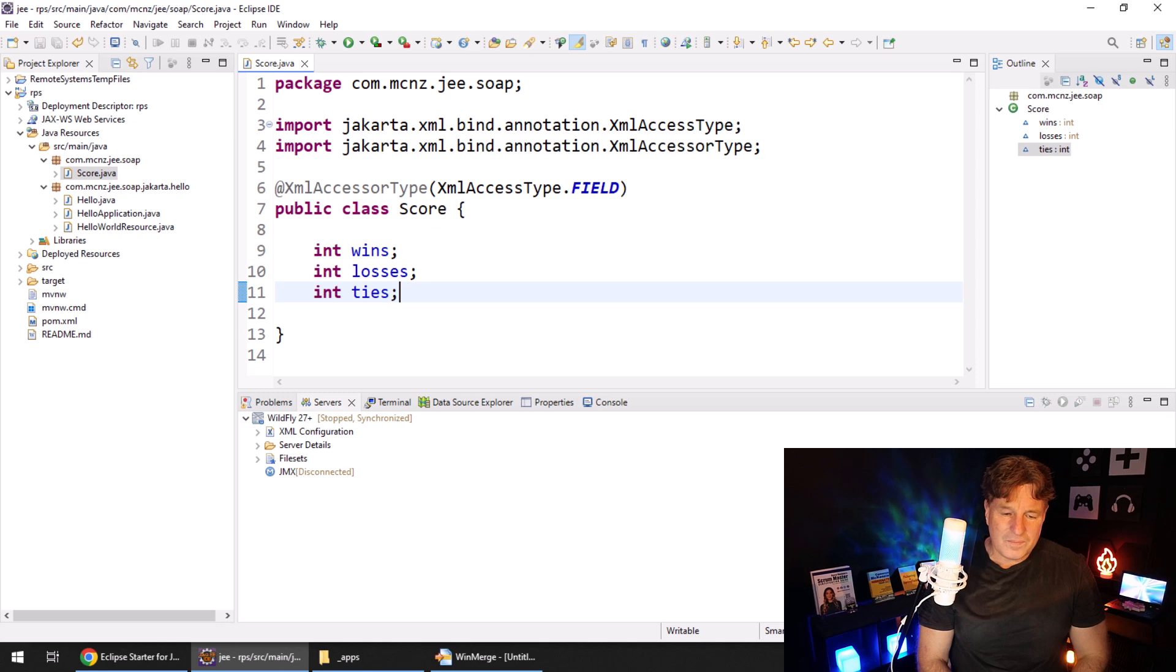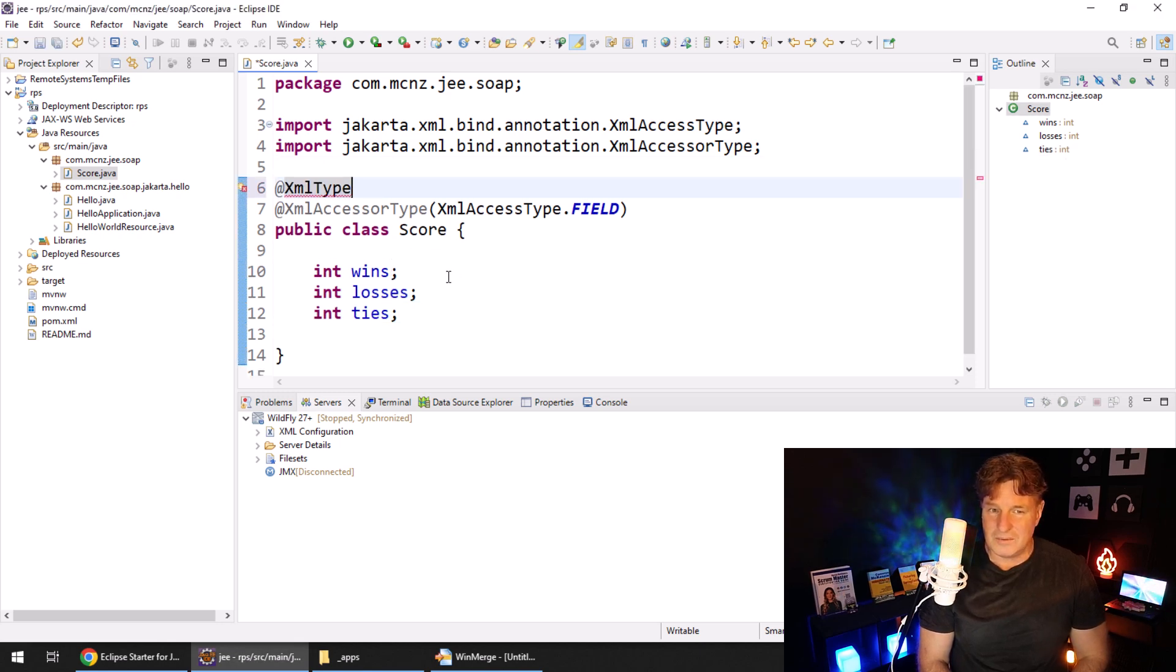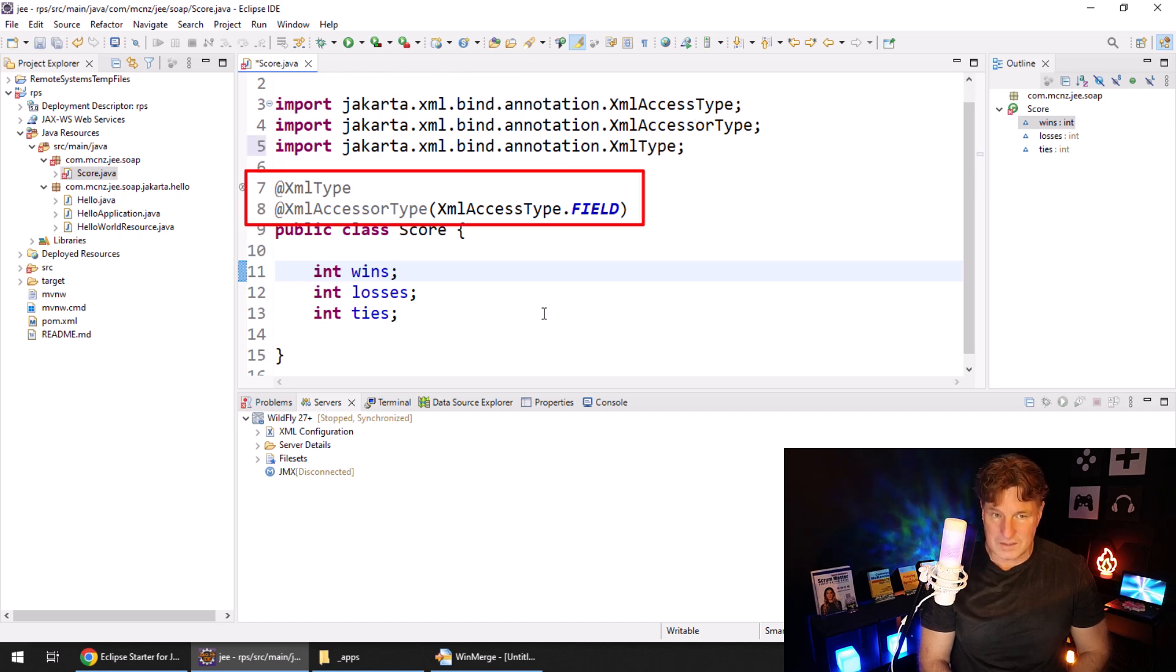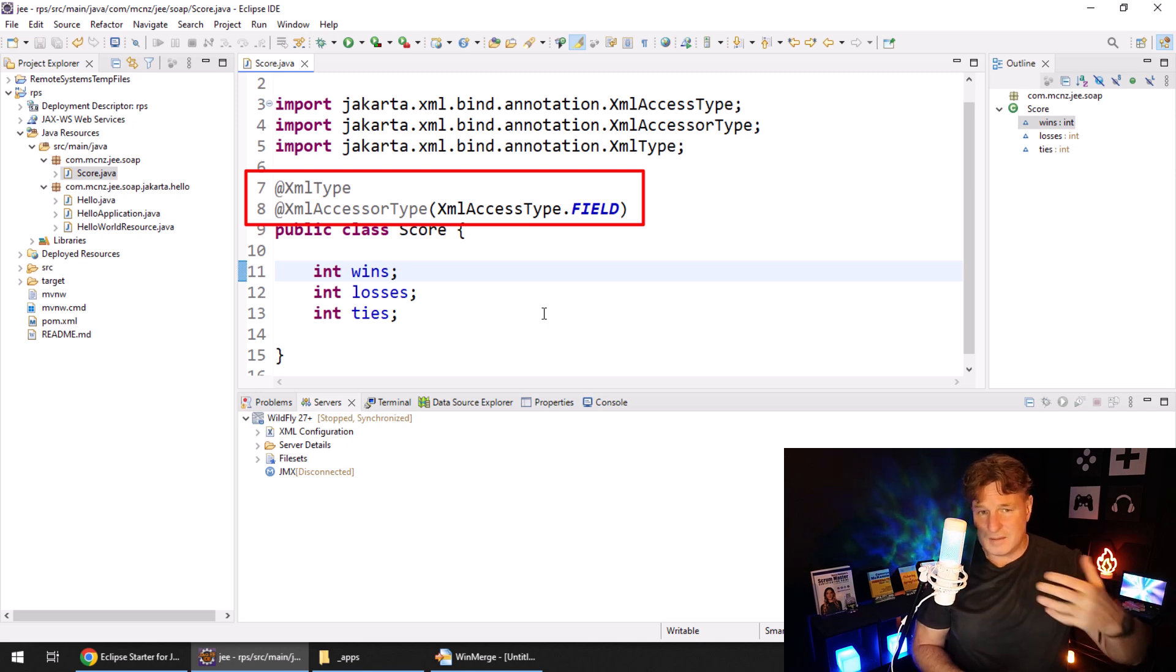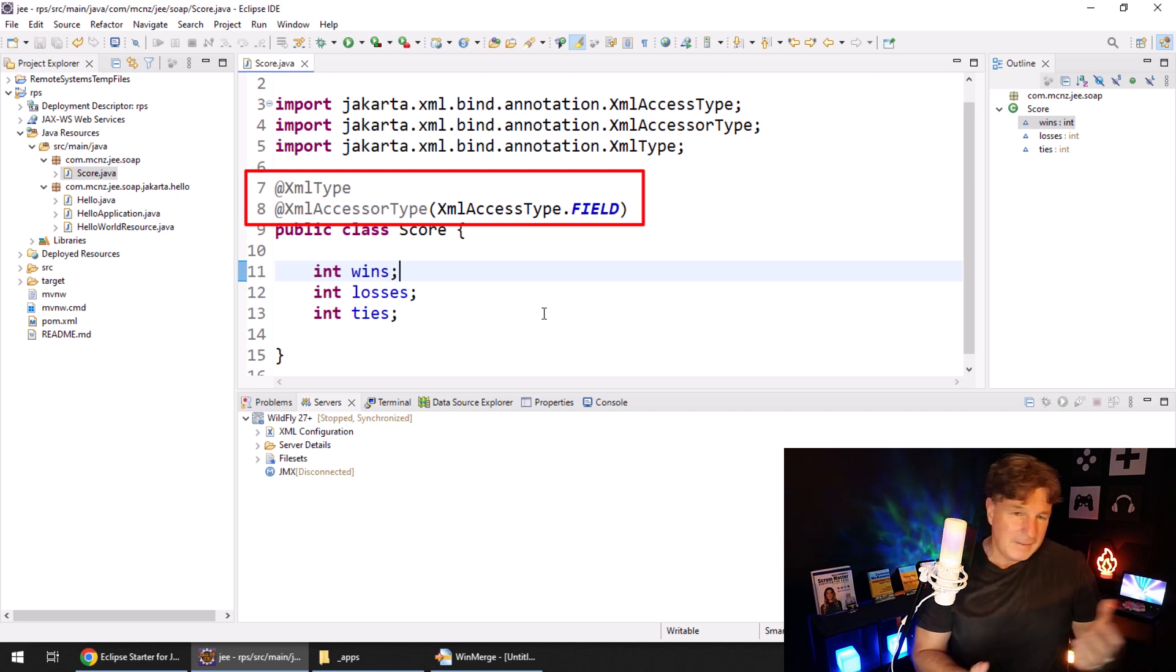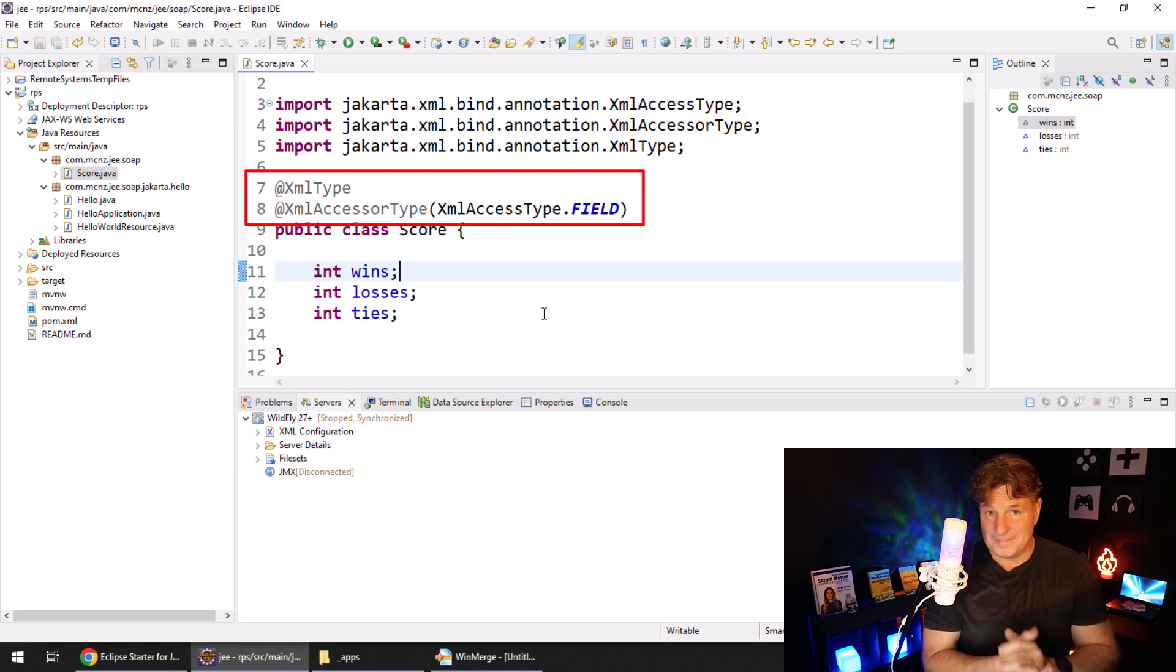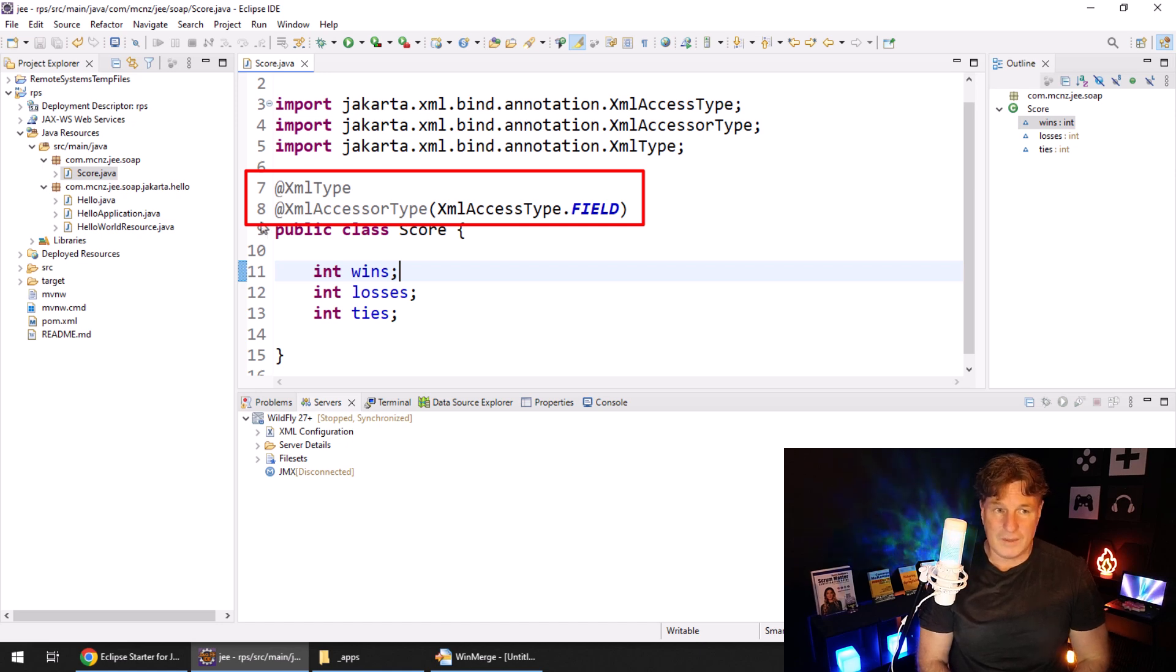So I'm going to add this annotation that says, we want to do field access on this bean rather than setter and getter access. And also, this bean should be able to be converted into XML for SOAP based web services. So I just put two simple annotations on here, XML type and XML accessor type, saying the accessor type is field. And that sets me up for my friendly little Java bean that I want to work with.